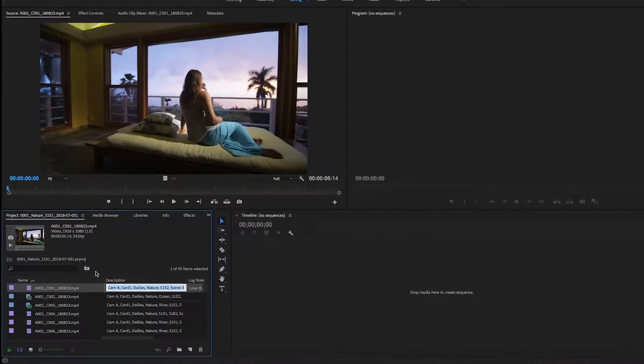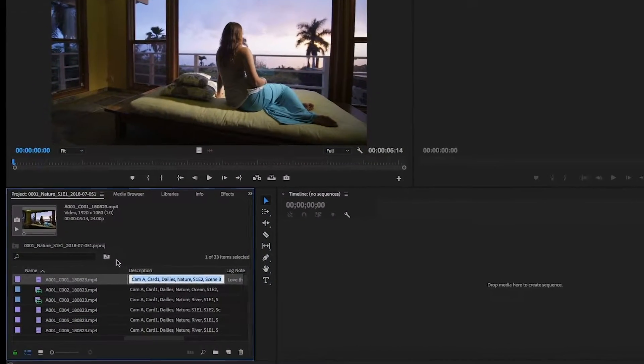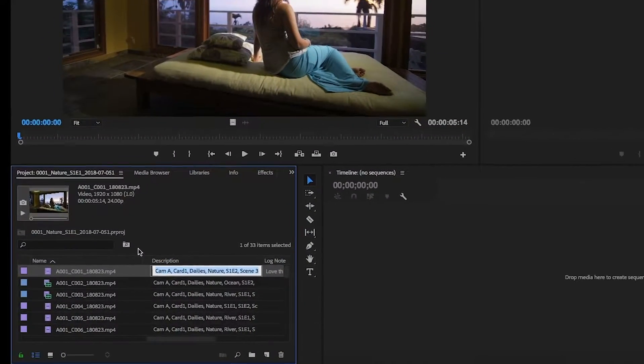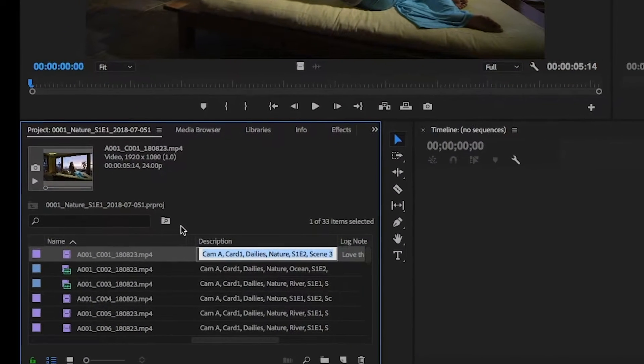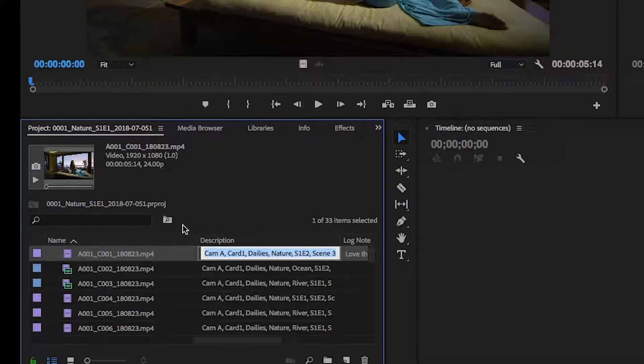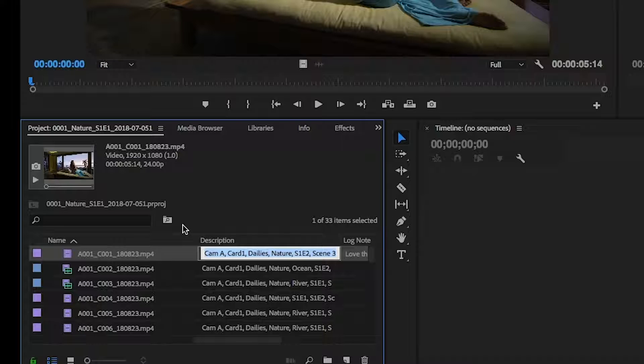Now once you're in Premiere, all of your tags and comments are available right next to your files, right where you need them. So that while you're in a project, you can easily navigate to a specific clip based on a comment or the tags that we added in ShareBrowser.